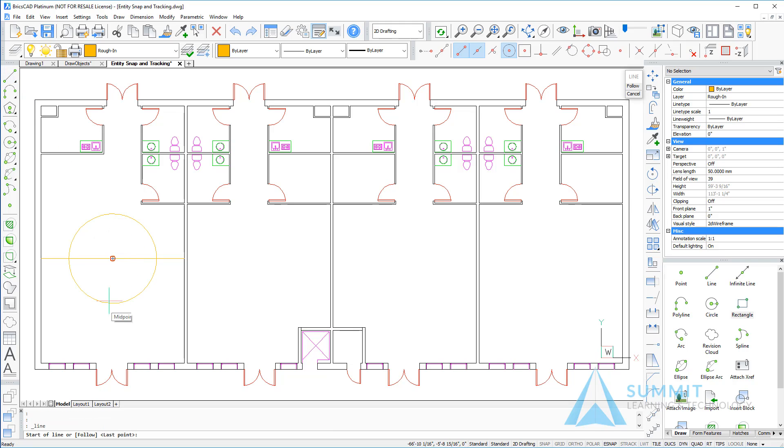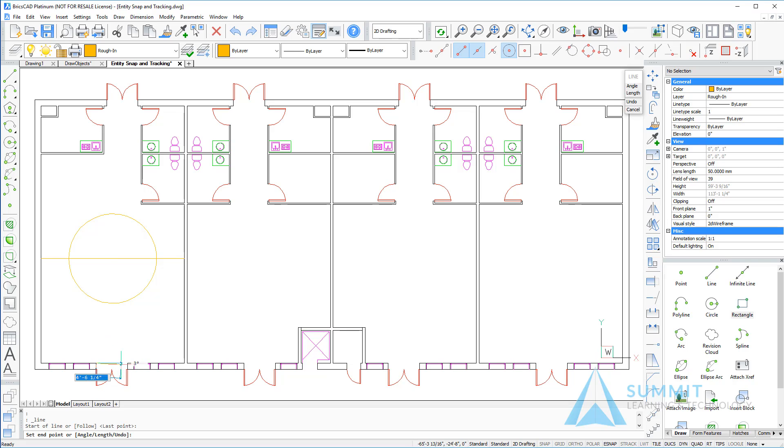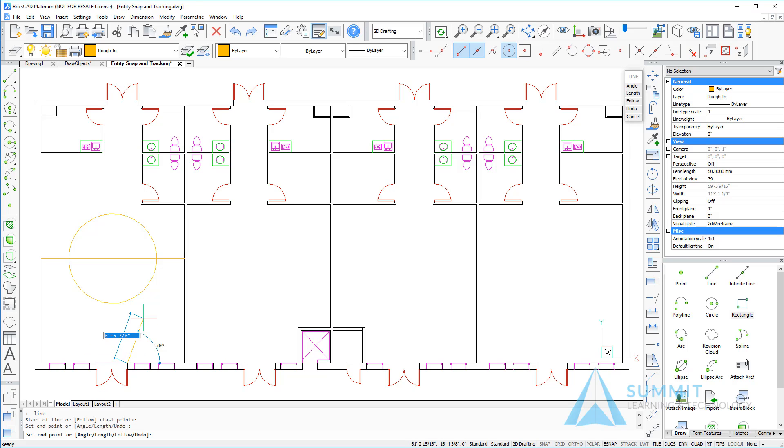Next I'll use the line command and snap to the endpoint of the door opening here and the next endpoint of the door opening, and then press enter to end the line command.